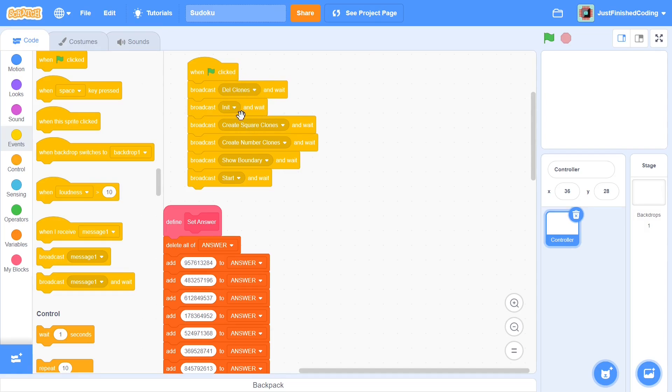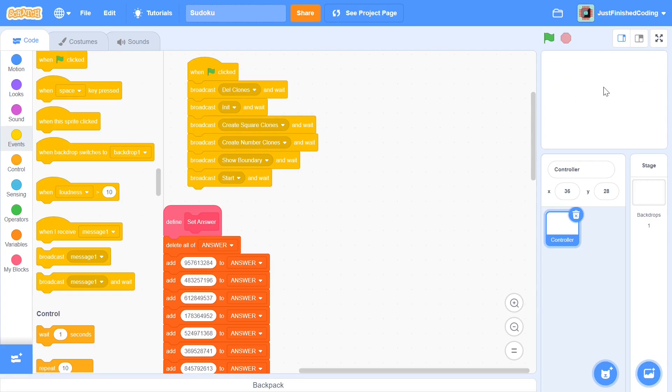Dell clones is going to delete all the clones in all the sprites and we're going to be having a lot of clones. Init is going to be the starting and then during create square clones when we are actually going to create those squares where we click and put the numbers on.